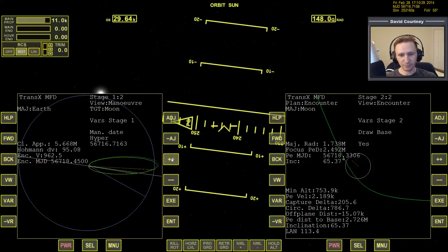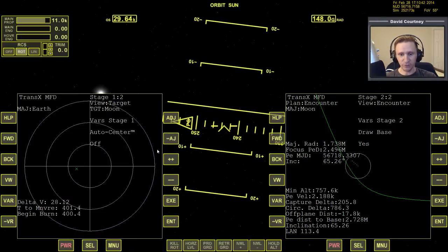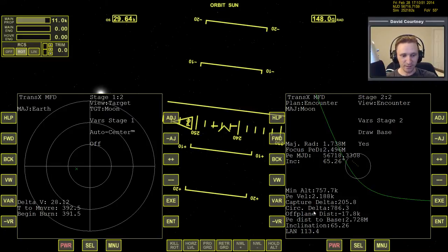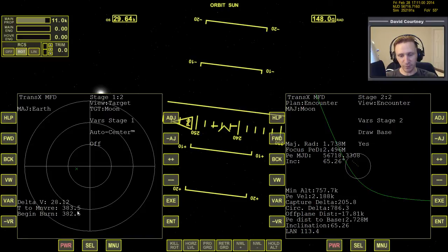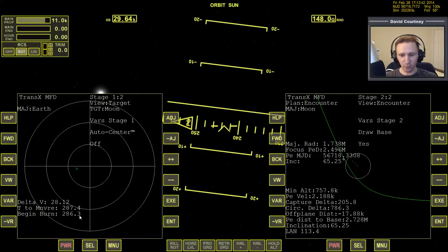That gives us about three and a half minutes, which is more time than we really need. Press VW to get back to view target — now it says to begin the burn in 400 seconds rather than 400 seconds ago, giving peace of mind. Let's warp time forward and get closer to the time to begin the burn. We need maybe 60 to 120 seconds for Auto Center to do its thing. Since we're already almost in position, we probably only need about 60 seconds.